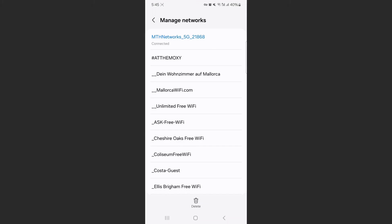And yeah, that's pretty much it. That's how to delete Wi-Fi history on Android. If you have any questions, let me know down in the comments below. And I'll do my best to help you out.